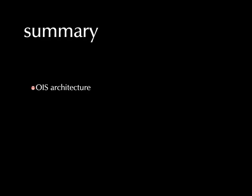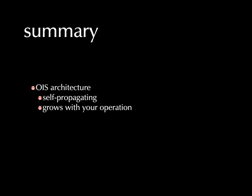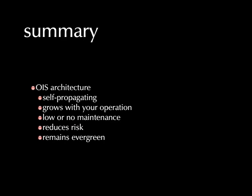So in summary, the operations intelligence system architecture should be self-propagating, should grow with your data, with your operation, low or no maintenance whatsoever, reducing risk the whole way along. And what that basically means, bottom line, is that your OIS remains evergreen. Those benefits continue to endure. Thank you.